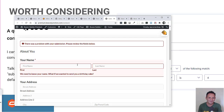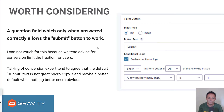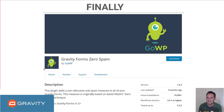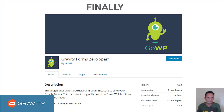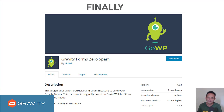The reason we don't use that conditional logic setup is mainly because of friction. For conversion reasons, we encourage clients to make forms as easy as possible with as few things in the way as possible. Of course, if you were giving something away it wouldn't be a big ask to add a question, but that's generally why we avoid it. So when we do end up with a spam problem, this is what we install: Gravity Forms Zero Spam.